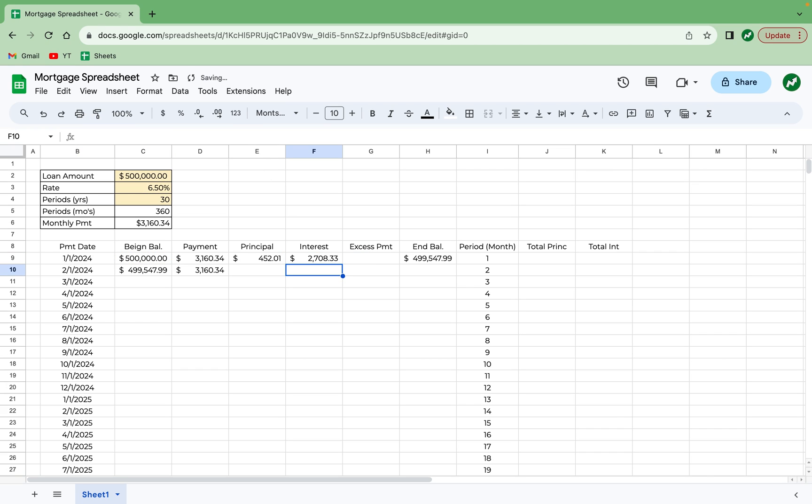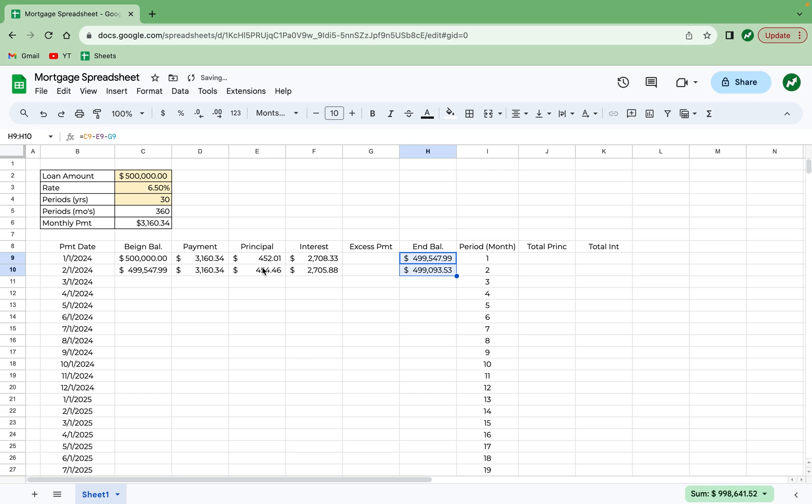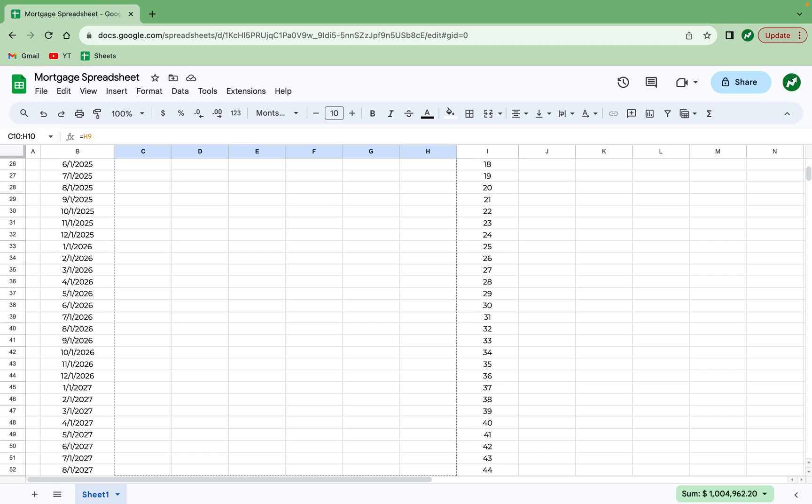And looking back at all these before we drag them down, this is good to drag down, this is good. We're going to drag down from here and drag down here. So now I can highlight all of these and drag them all the way down to month 360.